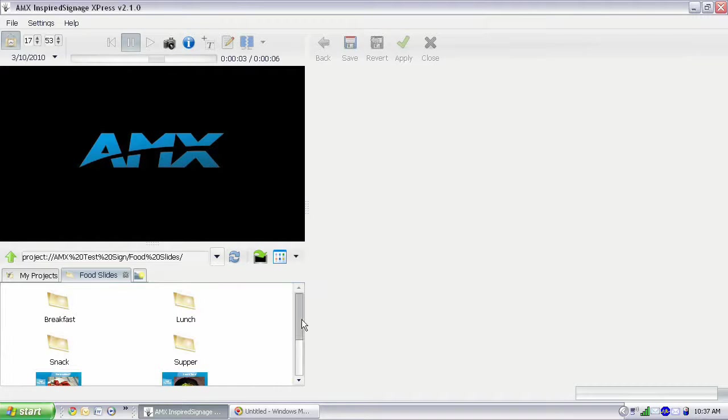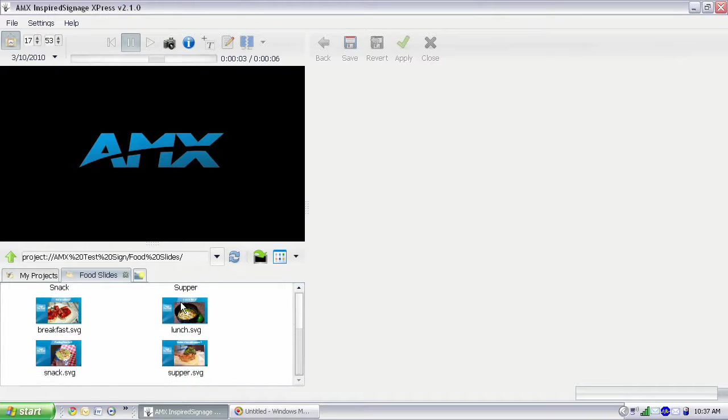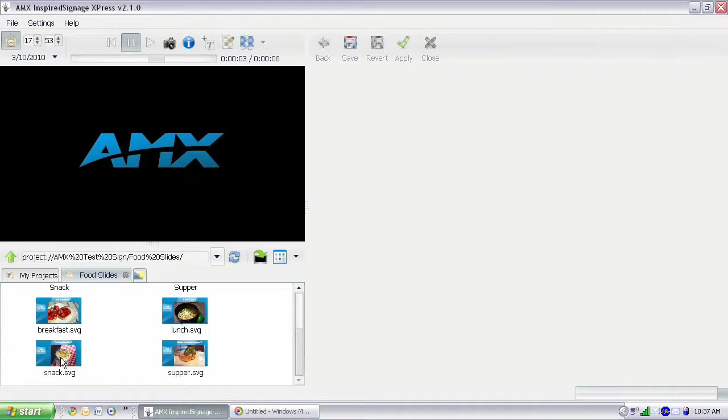Now, I've created a folder here called Food Slides, and inside, there are four different SVG files here for breakfast, lunch, snack, and supper.